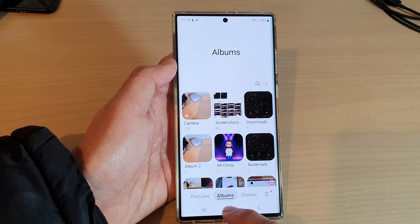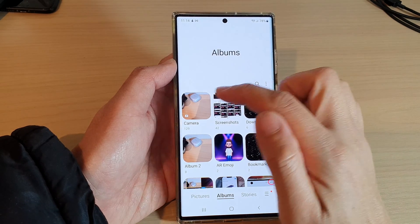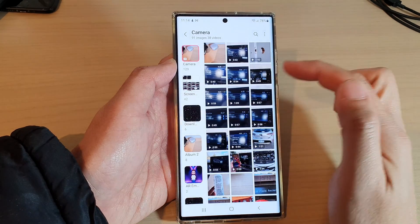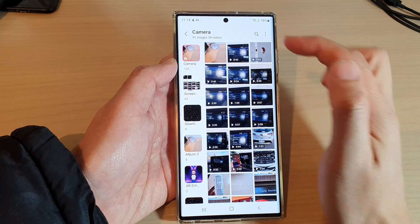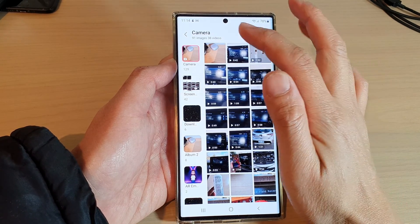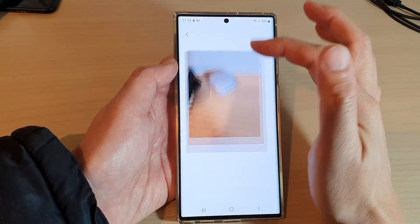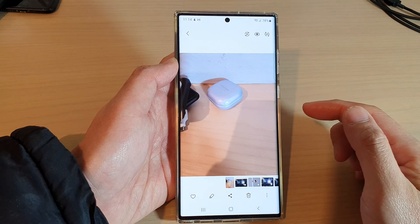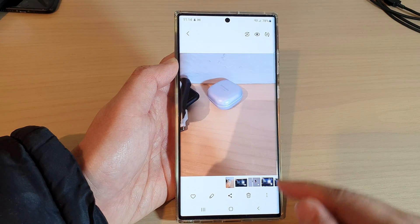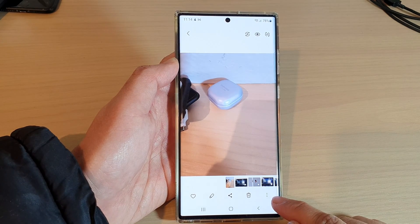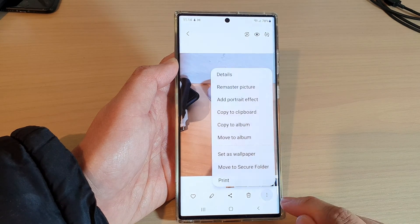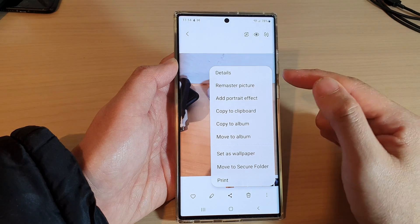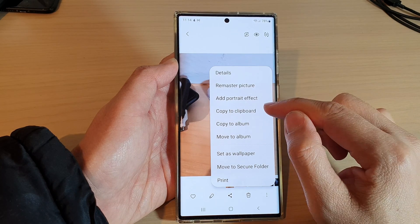Open up the Camera album and then open up the picture that you want to copy to the clipboard. At the bottom, tap on the More button. From the pop-up menu, tap on Copy to copy it to the clipboard.